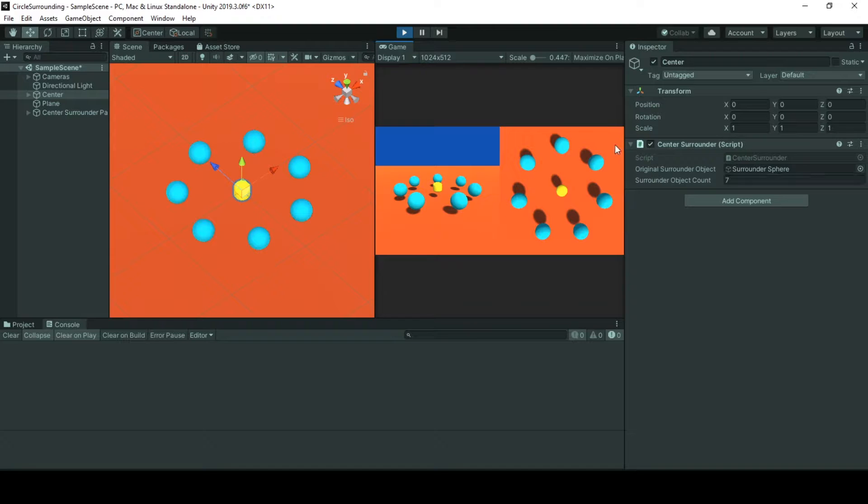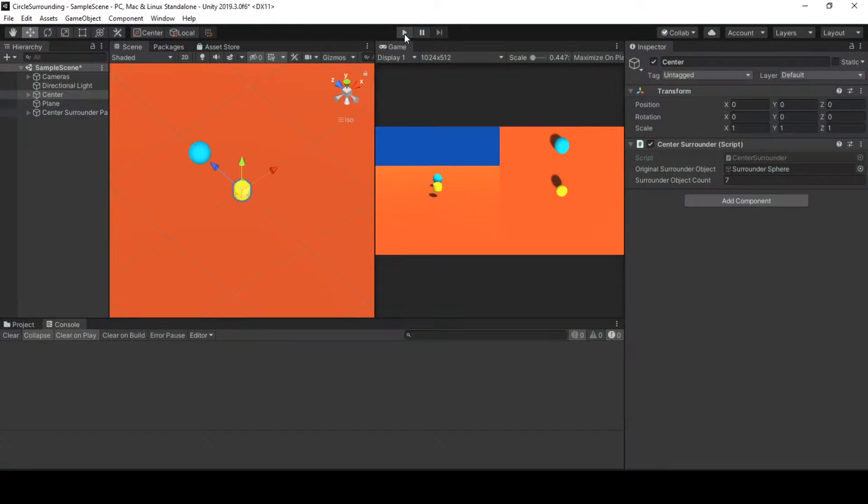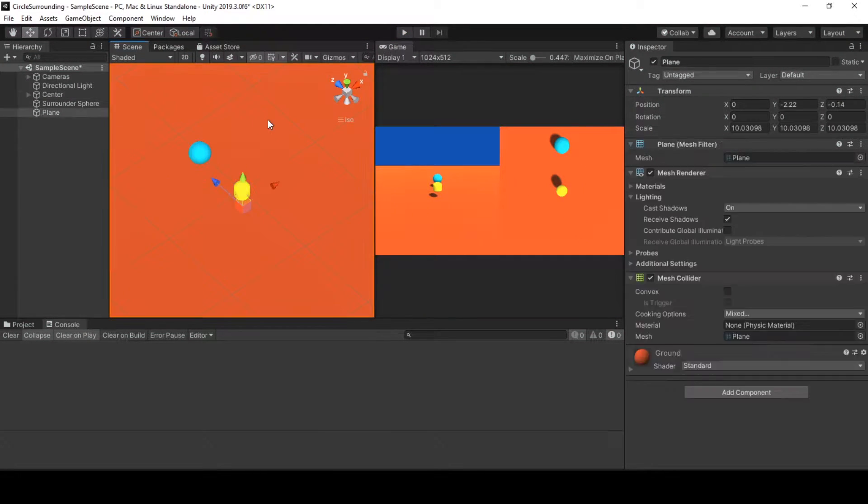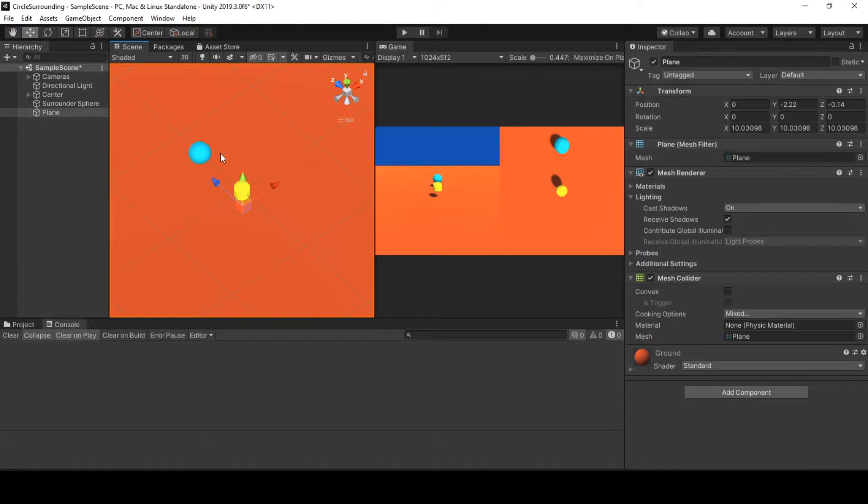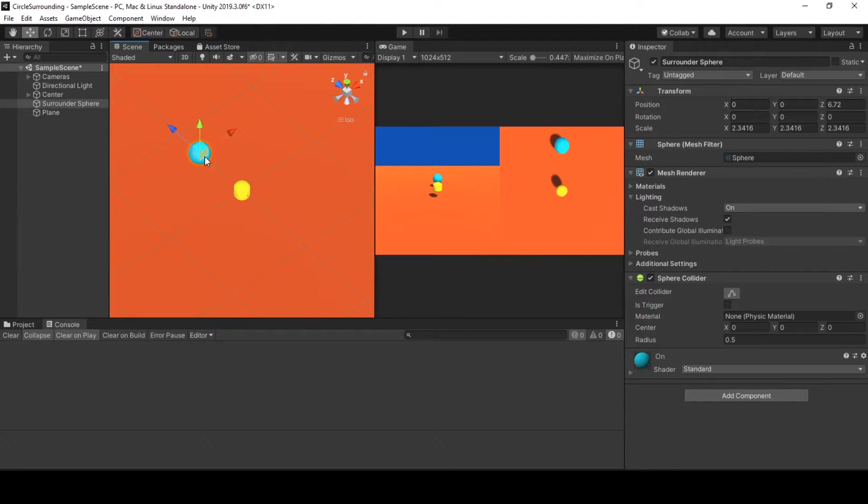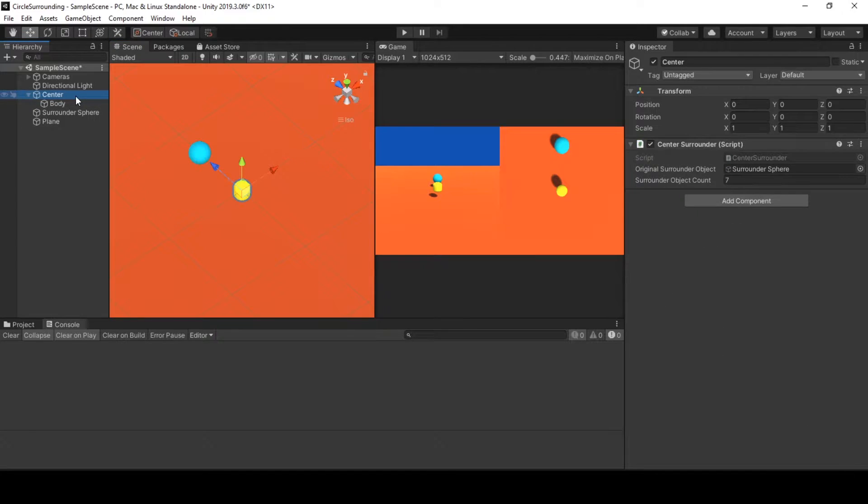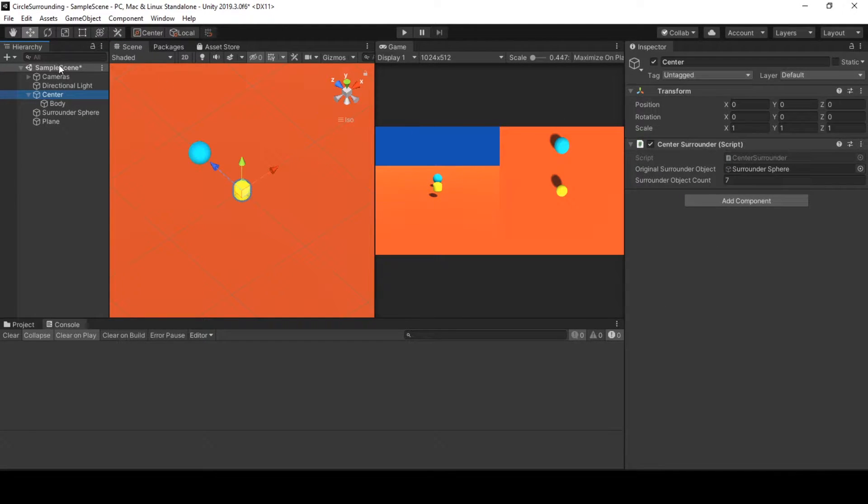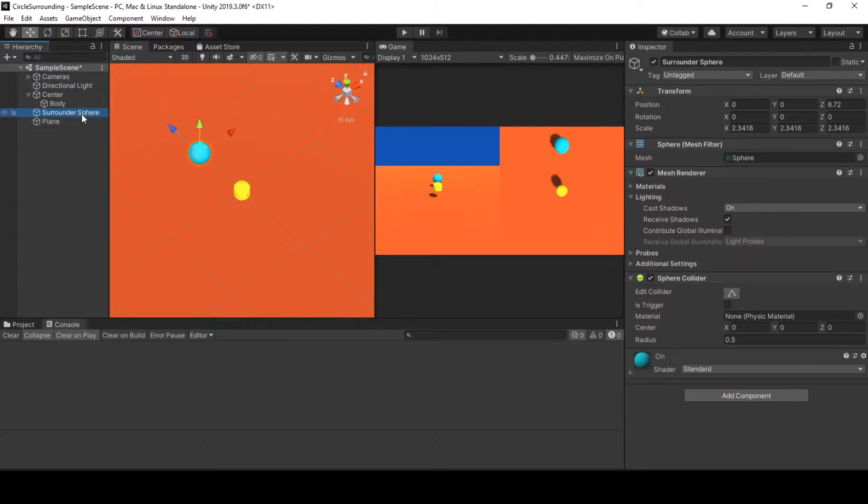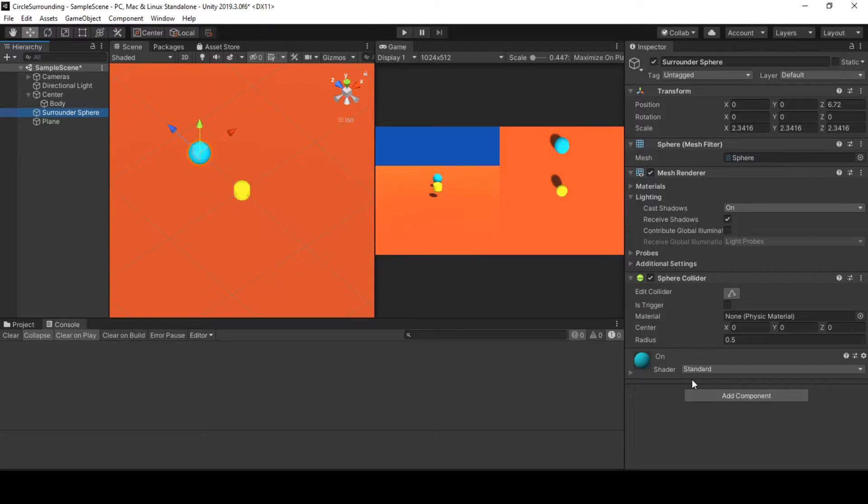Throughout the video we will be going through this behavior. Before going into the behavior, a little bit of walkthrough of the scene. We have a plane just for decorative purposes. We have our surround game object. We have our center game object. Our center game object holds the center surround behavior and our surround game object doesn't hold anything.